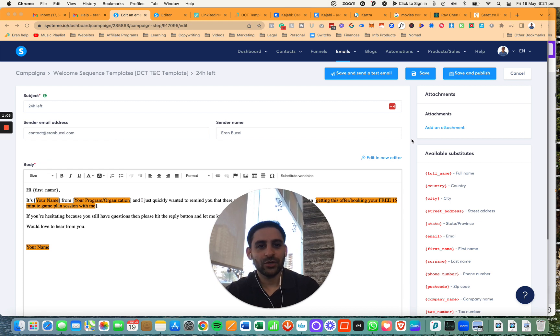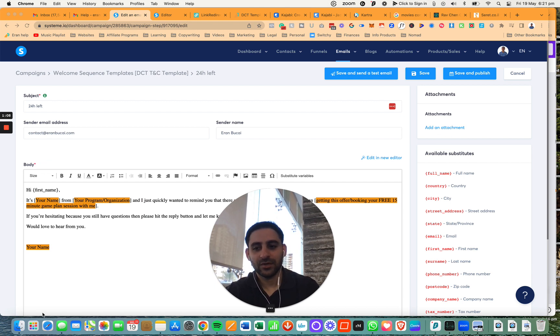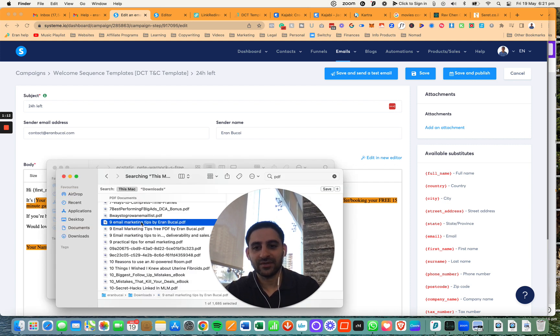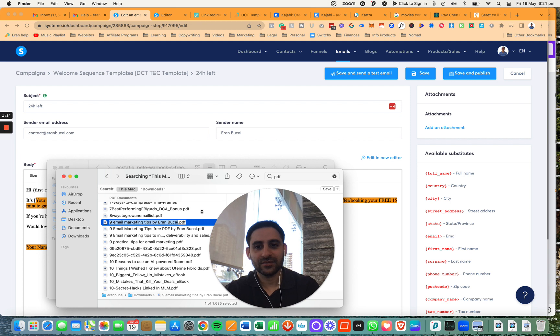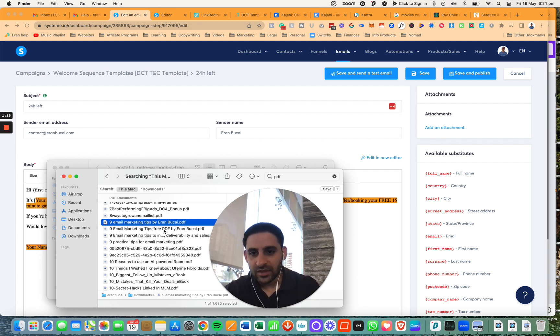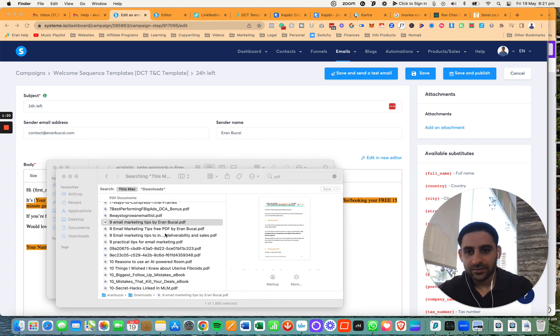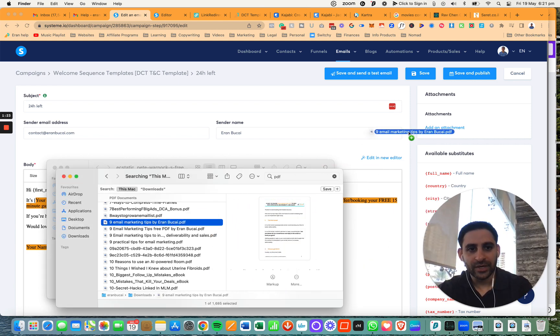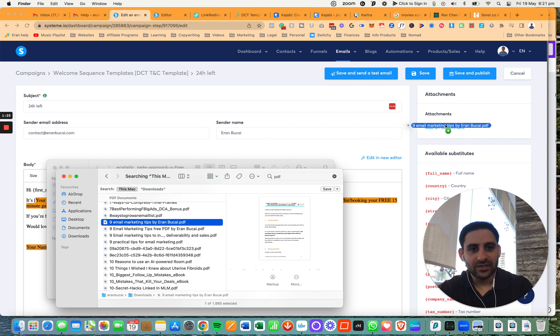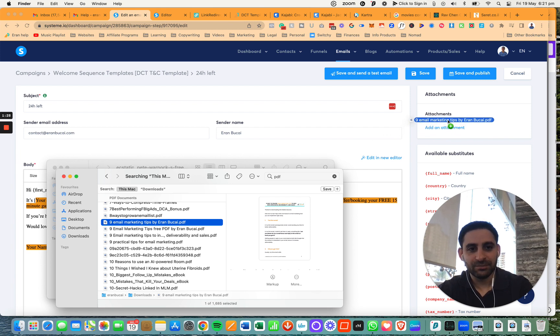Alternatively, you can also just drag and drop the PDF. So I'm going to go to the finder. This is the PDF nine email marketing tips. I'm going to drag it, so click on the icon right here, and then I'm going to drag it and you see right here on the attachments.